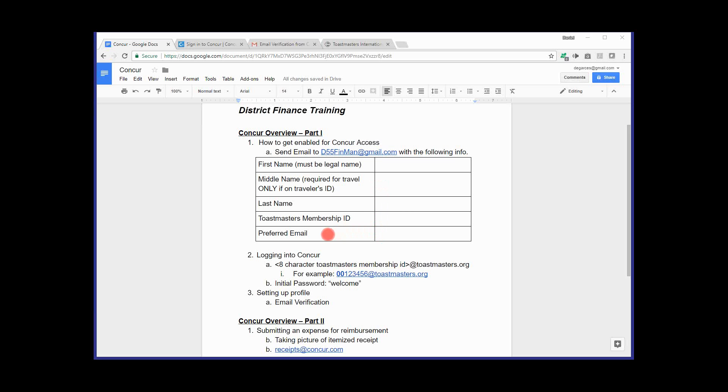With that, I'll go ahead and move into the next step, which is logging into the Concur system. Now, one thing I will mention also is for anybody who requests access, Toastmasters International enables access once a week. And that usually happens on Wednesdays. Access enablement takes about a day or two. So if you send your email to me, just be aware that depending on the time of the week, it might be about a week or so before you actually are enabled for access. Make sure you wait till that subsequent week to log in.